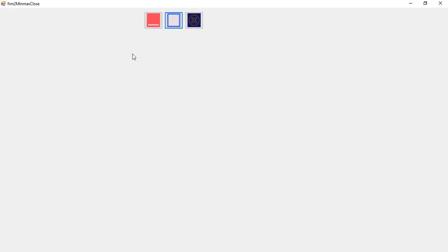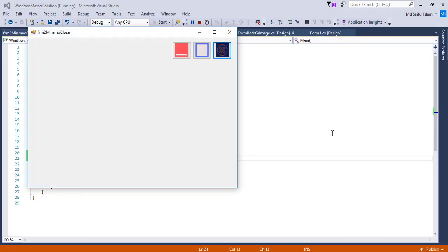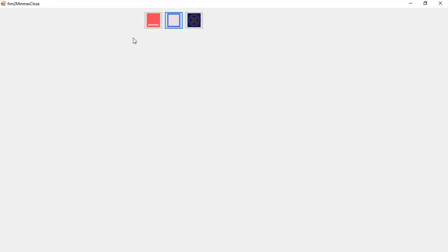Maximize and close are working. However, when I maximize the form, the buttons are still positioned in the same place — not repositioning according to the form size. To fix this, I have to change the anchor properties.